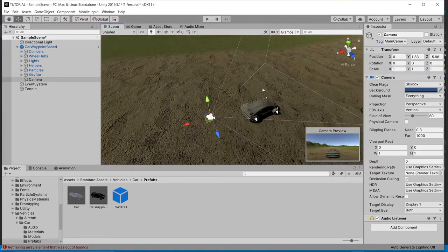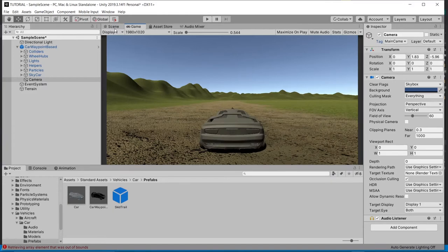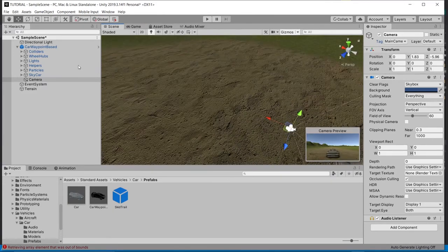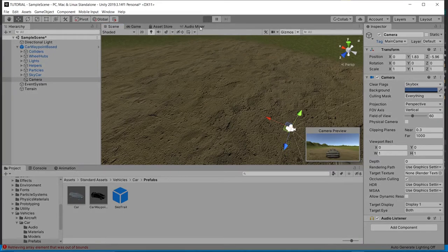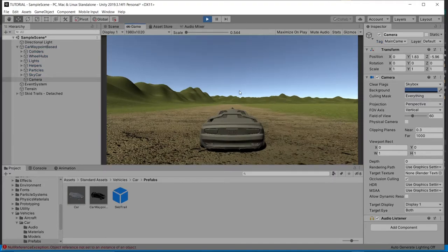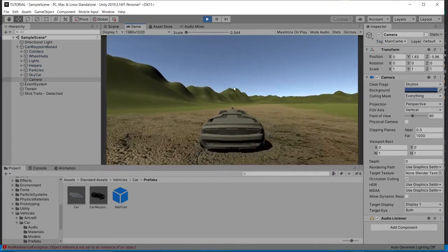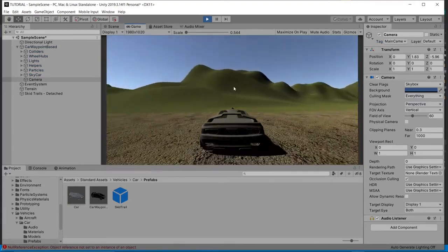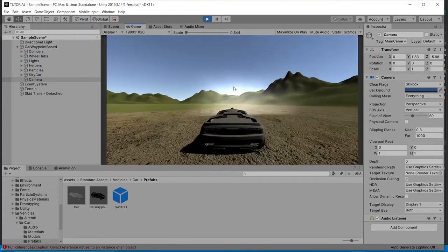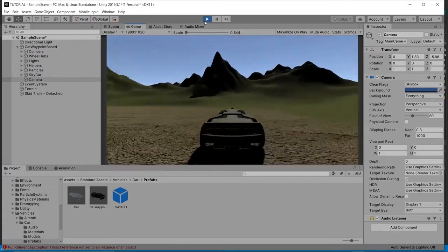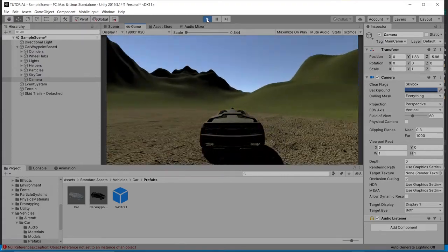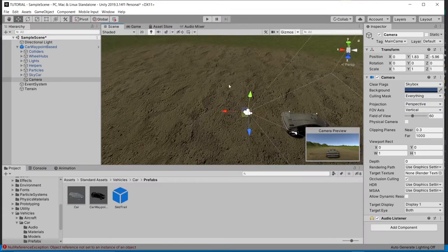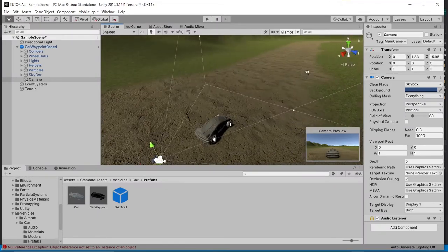This is the AI car — we're not driving this car. If we hit play right now it's going to be moving in circles. We don't want that — we want it to follow our path that we've created.